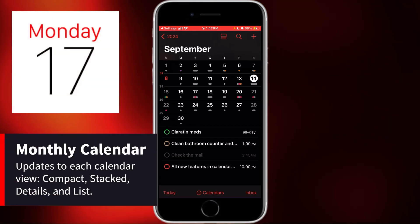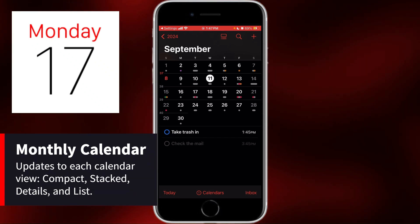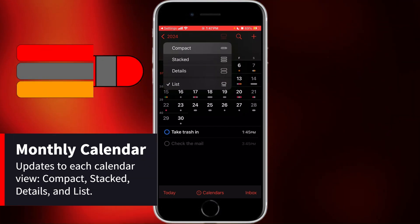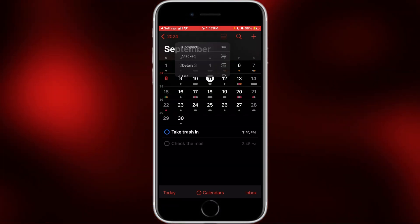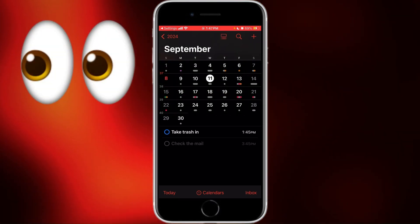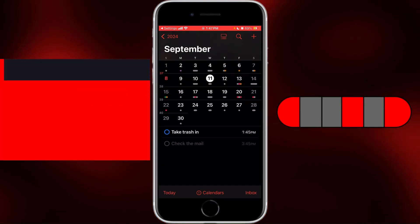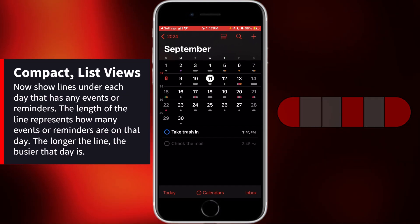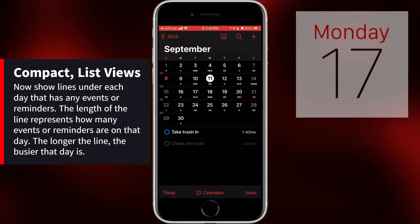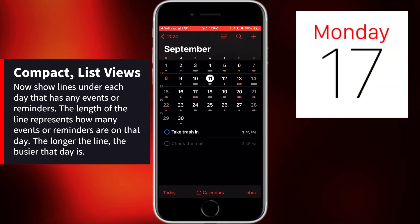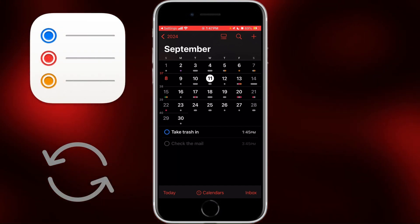Now we also have big updates to each calendar view. All of these calendar views have existed before: there's Compact, Stacked, Details, and List. But these have been updated to become easier to look at and provide much more information at a glance. Before, in the List and Compact views, it would just show a gray dot under each day that has one or more events — which is nearly every day now that repeating reminders show up here.